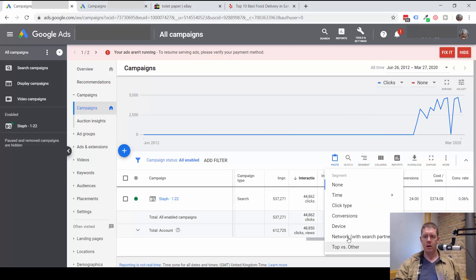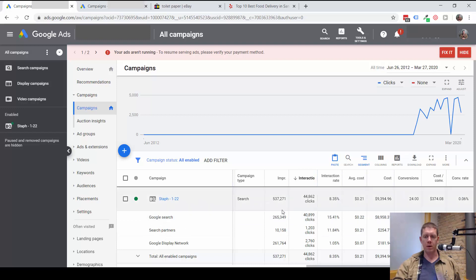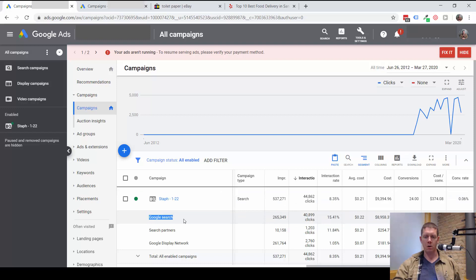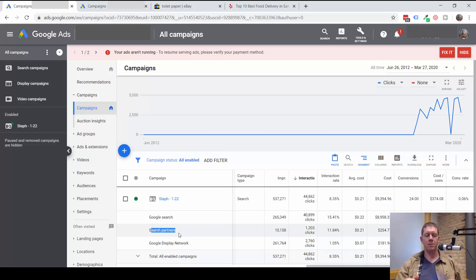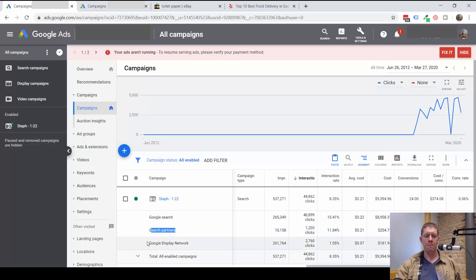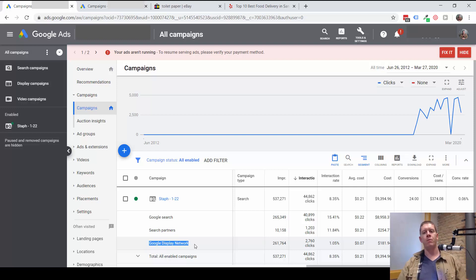If we go to segment and network with search partners, this is going to split up this information. It's going to show me the cost and the clicks and everything from the Google Search Network, which is google.com, the Search Partners Network, which are other websites other than google.com, and then also the Google Display Network, which are other websites but the display network is what you think of when you think of banner ads.